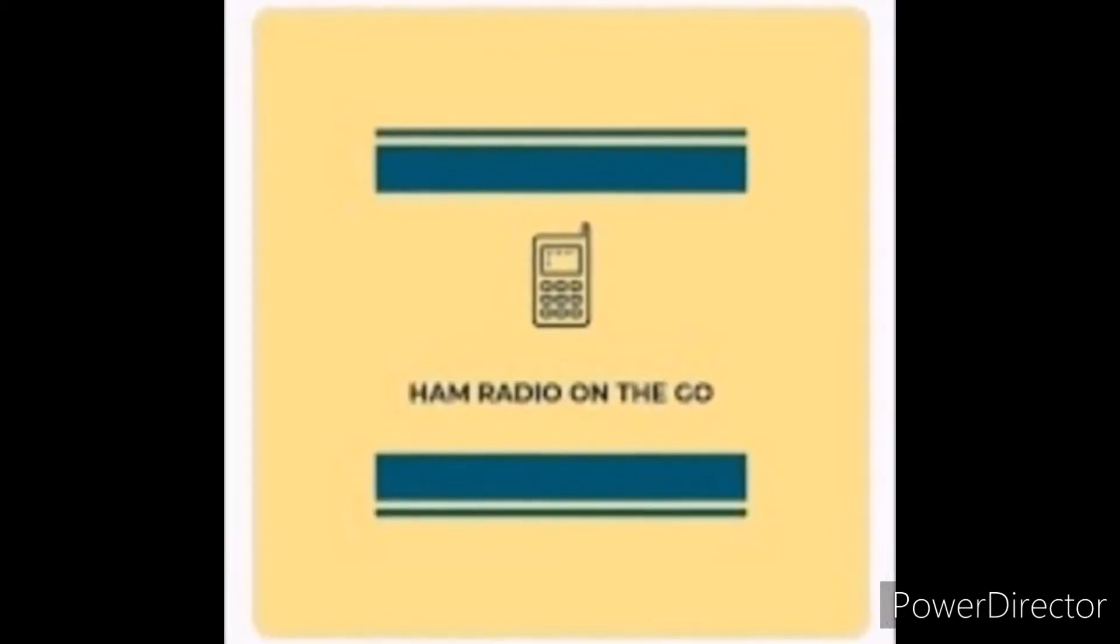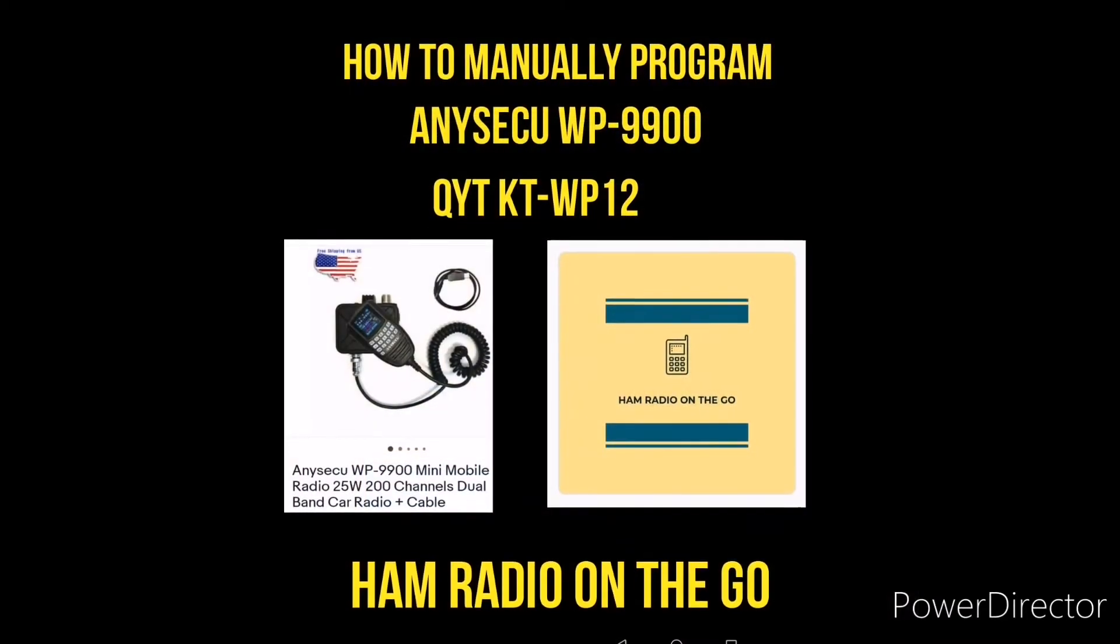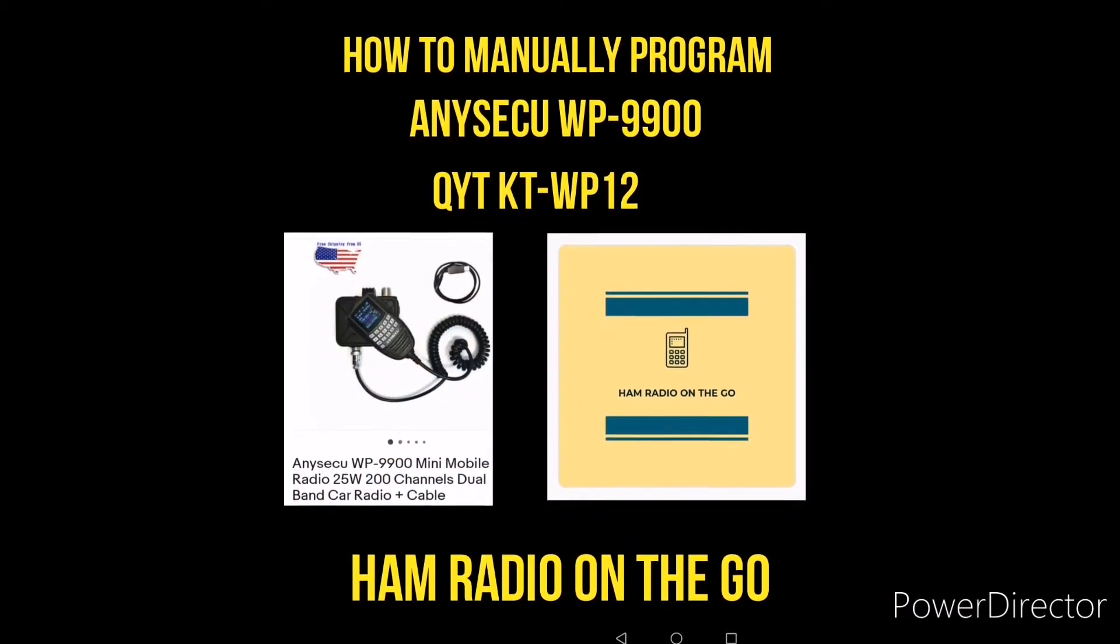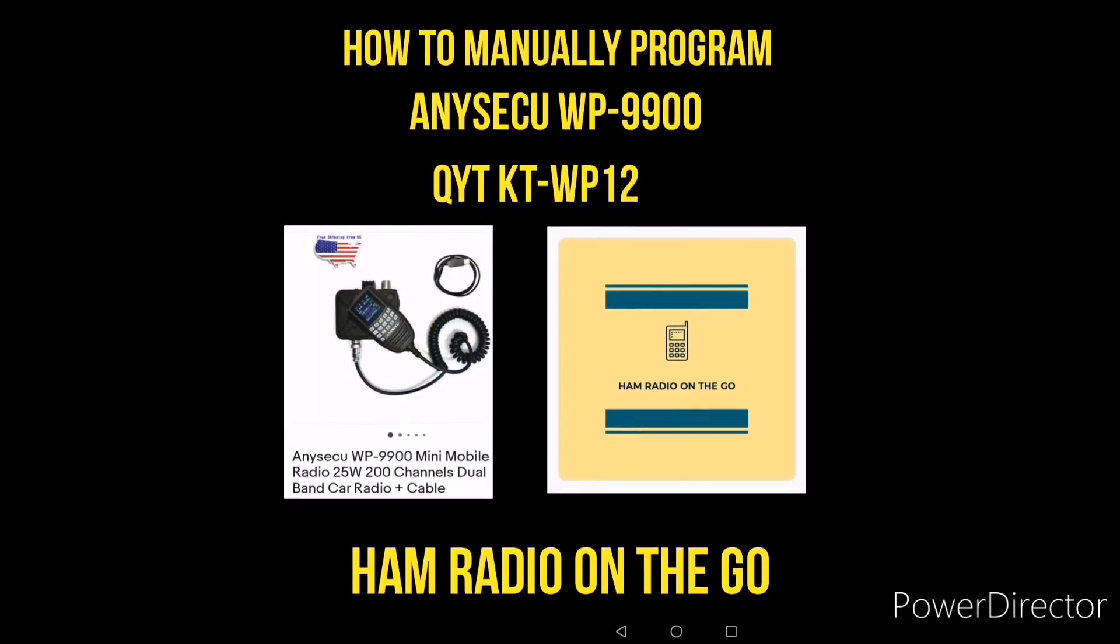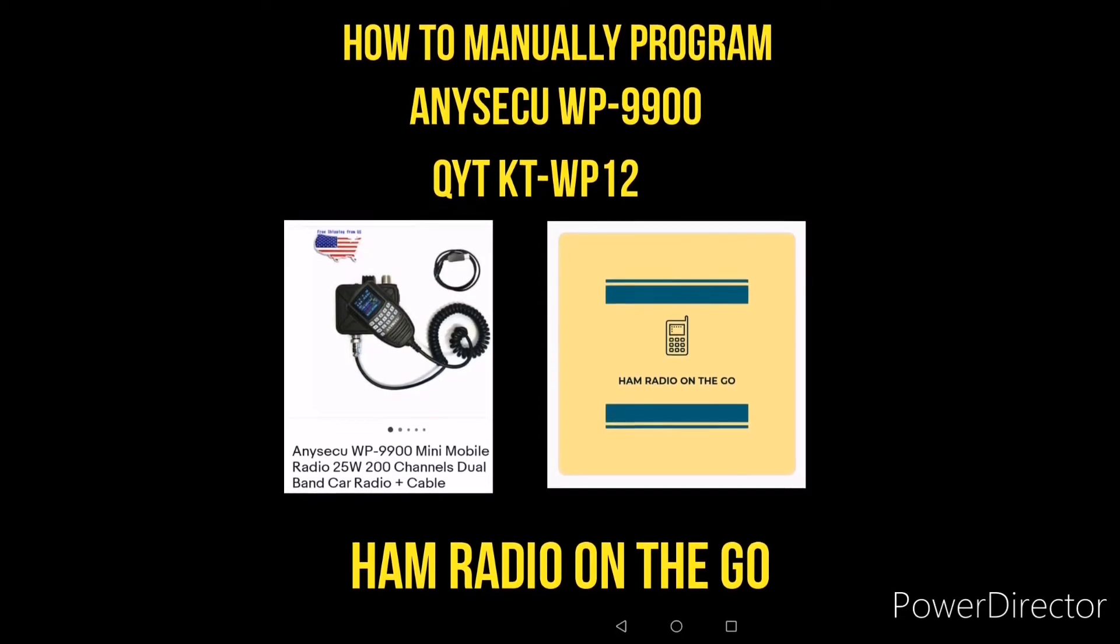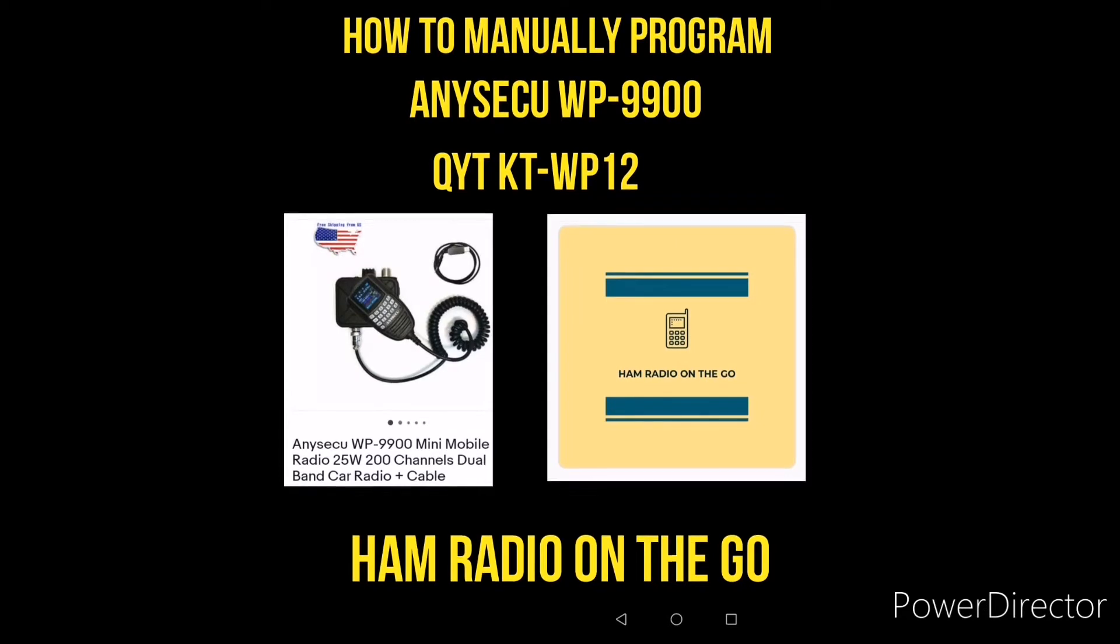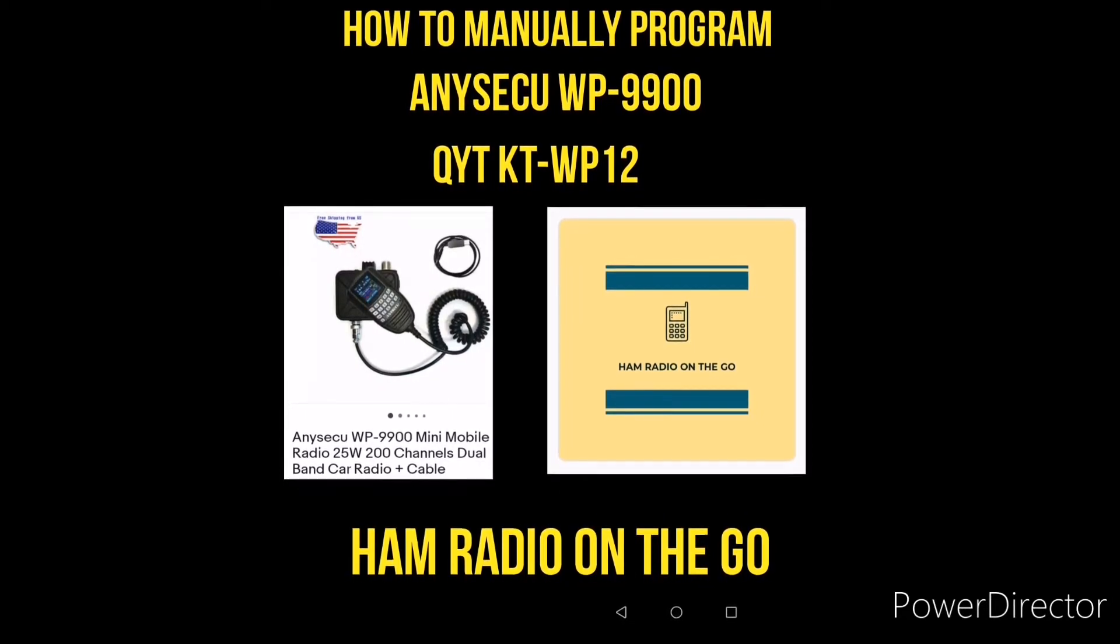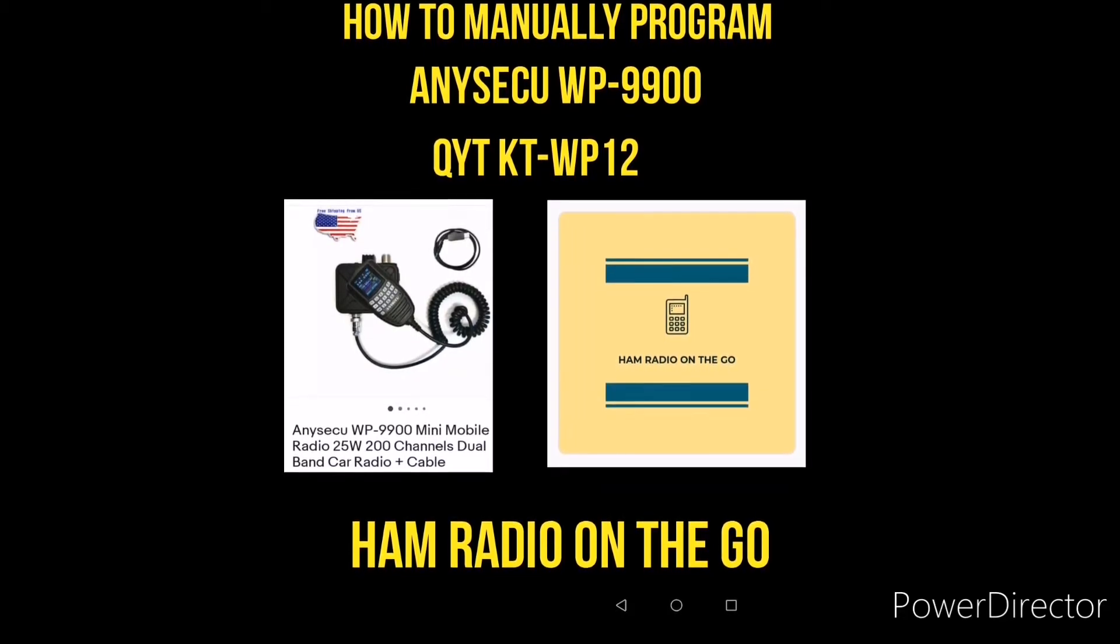Welcome to another episode of Ham Radio On The Go. In today's video, we're going to be manually programming an Anyseku WP-9900, also marketed as a QYT KT-WP12. It's the same radio, a multi-band UHF VHF mobile radio, 25 watt, 200 channel, no out-of-band receive, just your basic mobile radio.